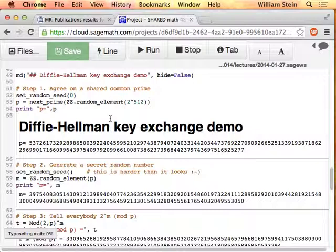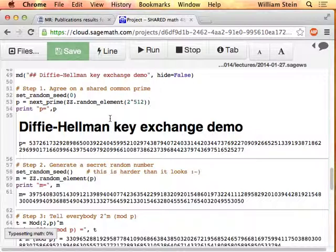Step one: agree on a large prime. Me and somebody else publicly, in front of everybody, will say we agree on this prime — something like 2 to the power of 127 minus 1 (though that's probably not prime). We agree on a large prime somehow. You have to do some work to figure out what 'large' should mean, and you'll see what it means momentarily.